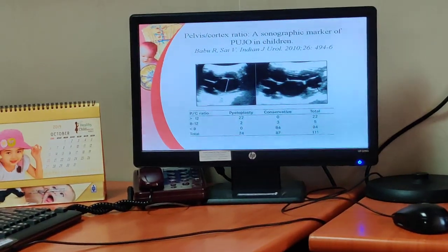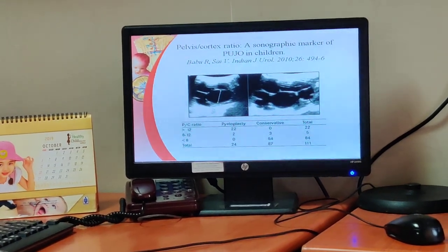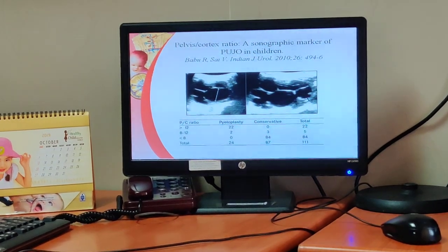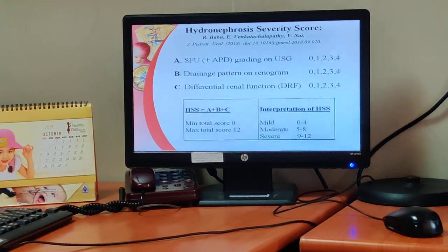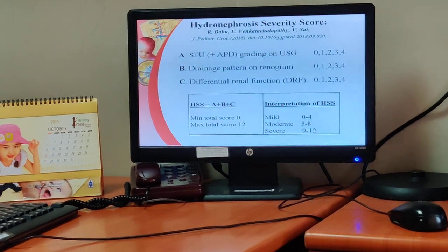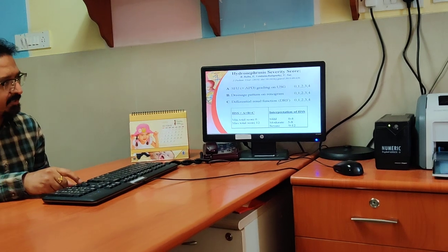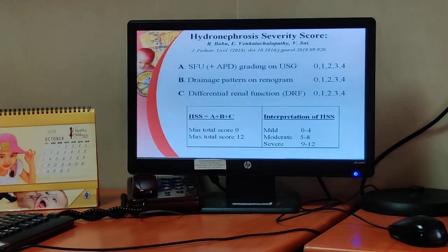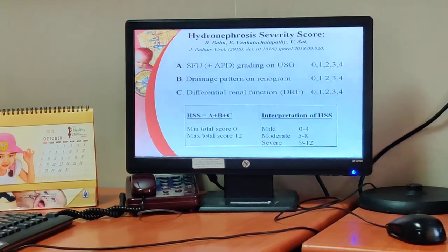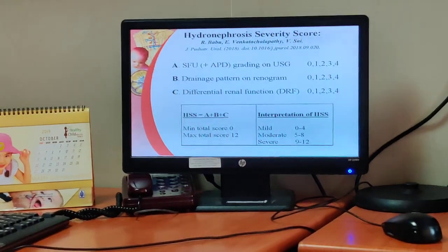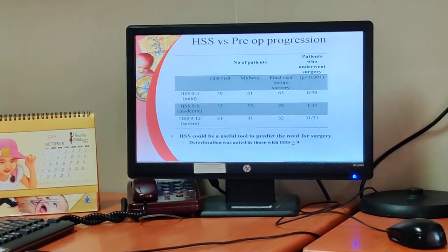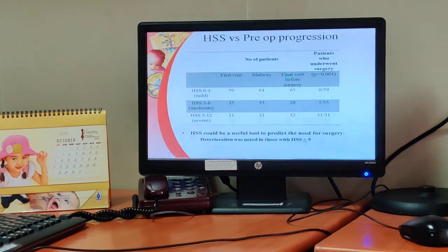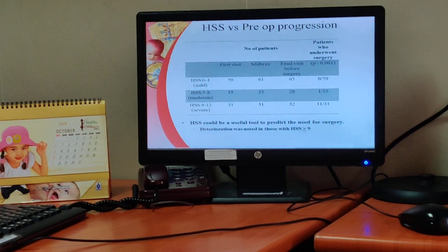Can you predict which cases will lose function during follow-up and preempt pyeloplasty to prevent permanent loss? We proposed the pelvis-cortex ratio in 2010 in the Indian Journal of Urology — an ultrasound marker where if the ratio is more than 12, all will lose function and need pyeloplasty, while if less than 8, pyeloplasty is not needed. We also introduced the Hydronephrosis Severity Score (HSS) in 2018, published in the Journal of Pediatric Urology. It incorporates SFU grade, AP diameter, drainage pattern, and differential renal function, each weighted 0 to 4, giving a maximum score of 12. Mild cases score 0 to 4, moderate 5 to 8, and severe 9 to 12. All patients with HSS 9 to 12 warranted pyeloplasty, making HSS a useful tool to predict the need for surgery.